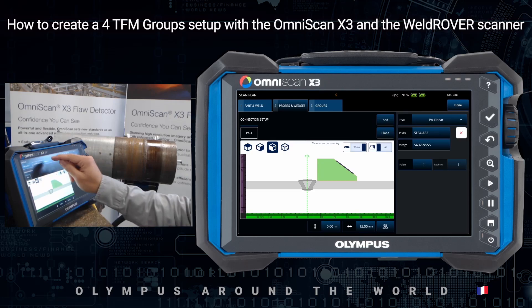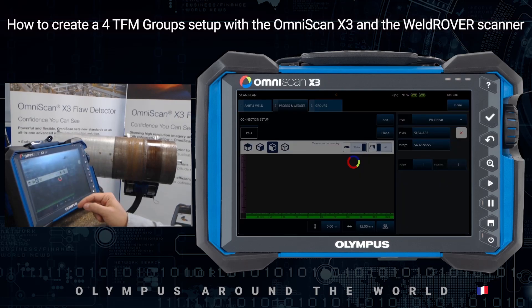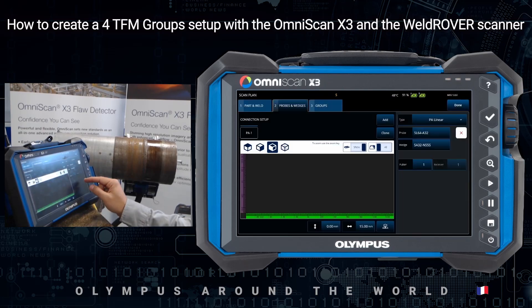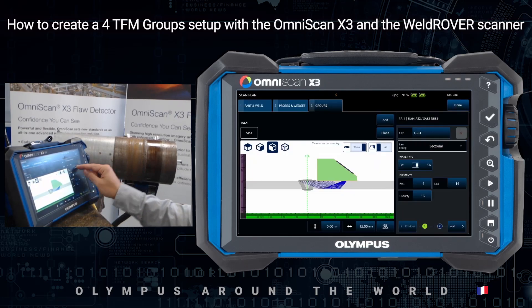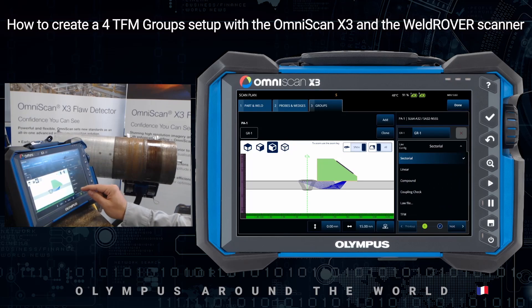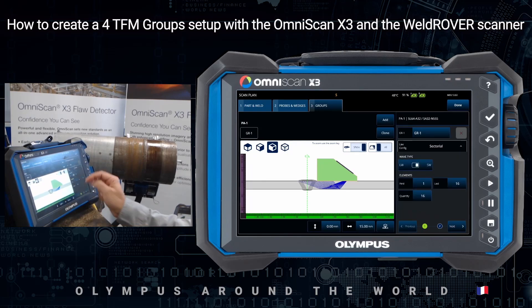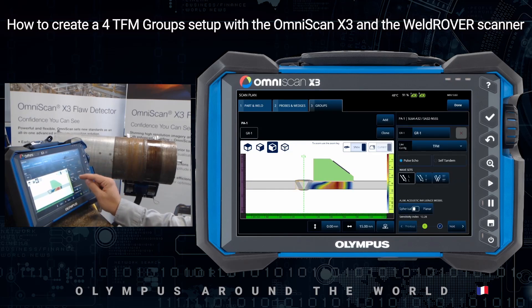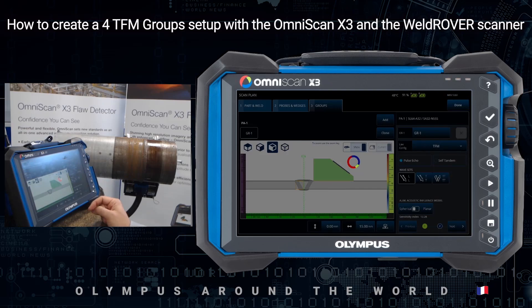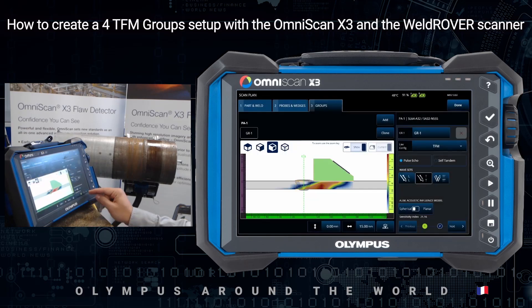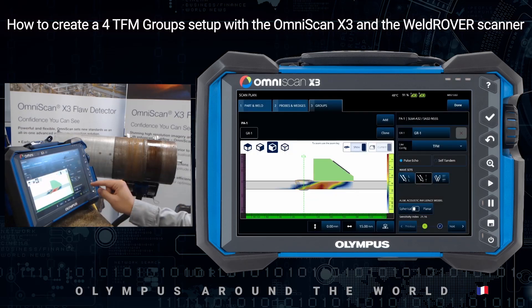Choosing the TFM in the scan mode. In the law file, I will go for a pulse echo, double T for volumetric flaws close to the root.